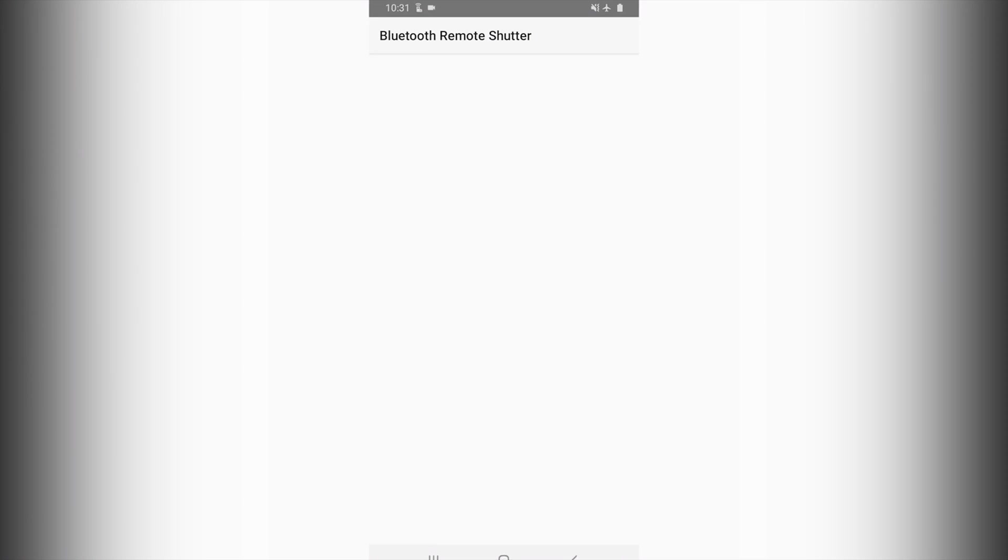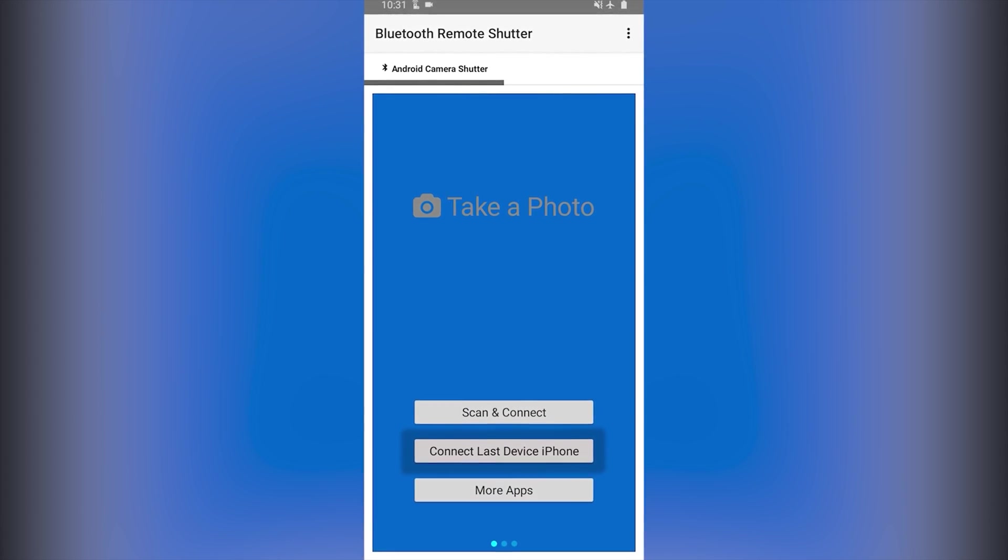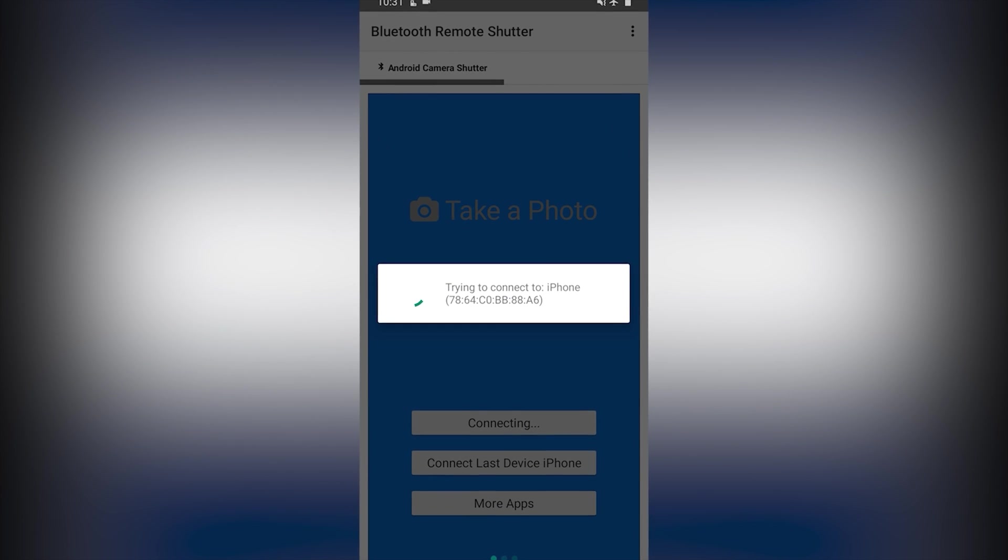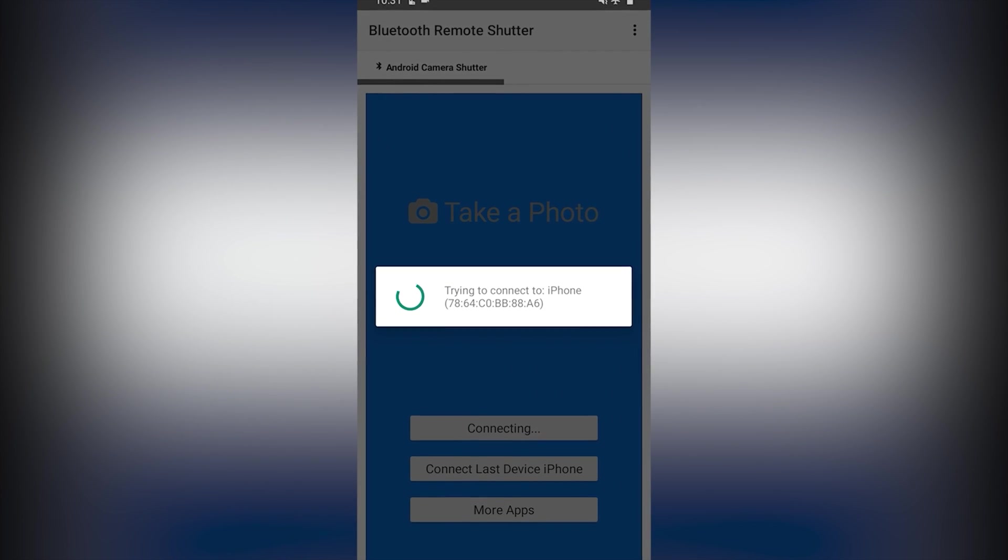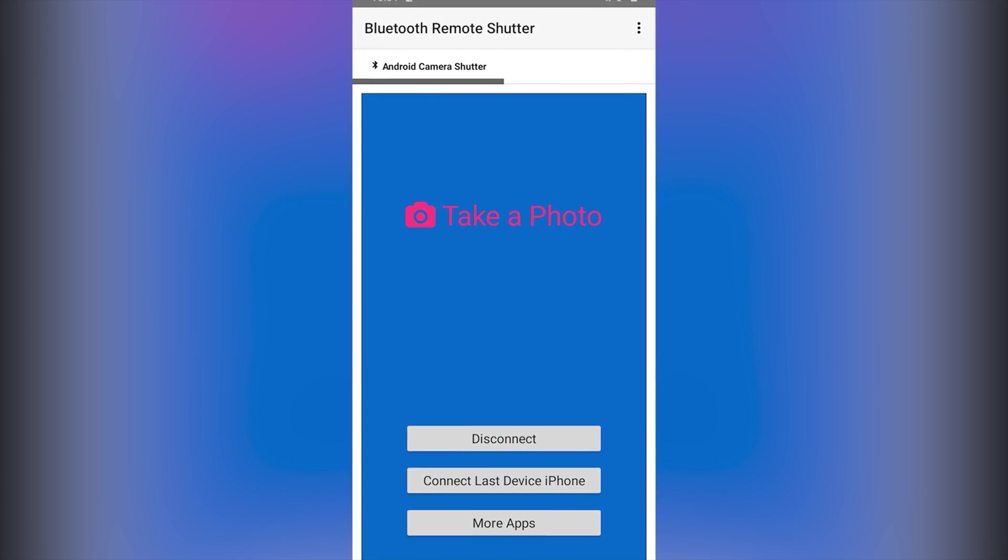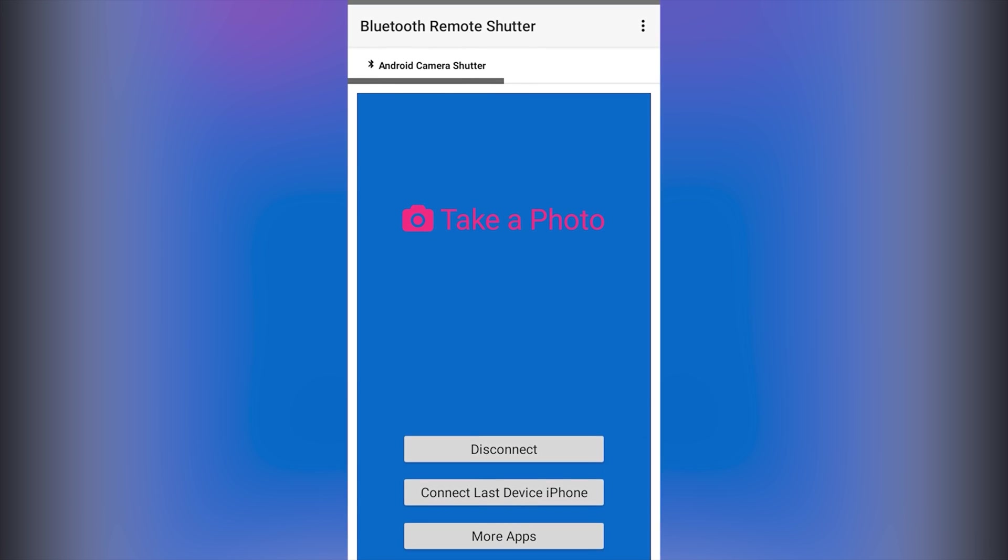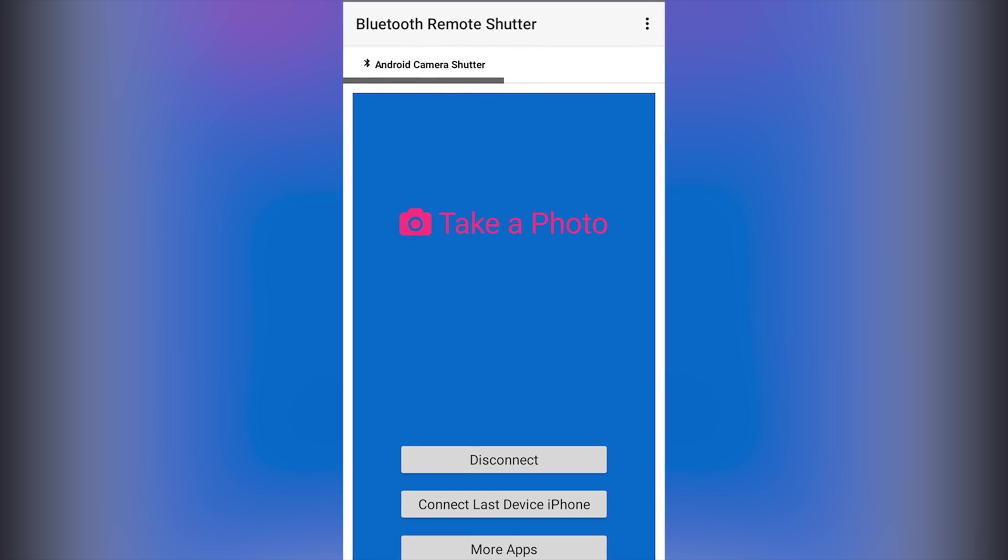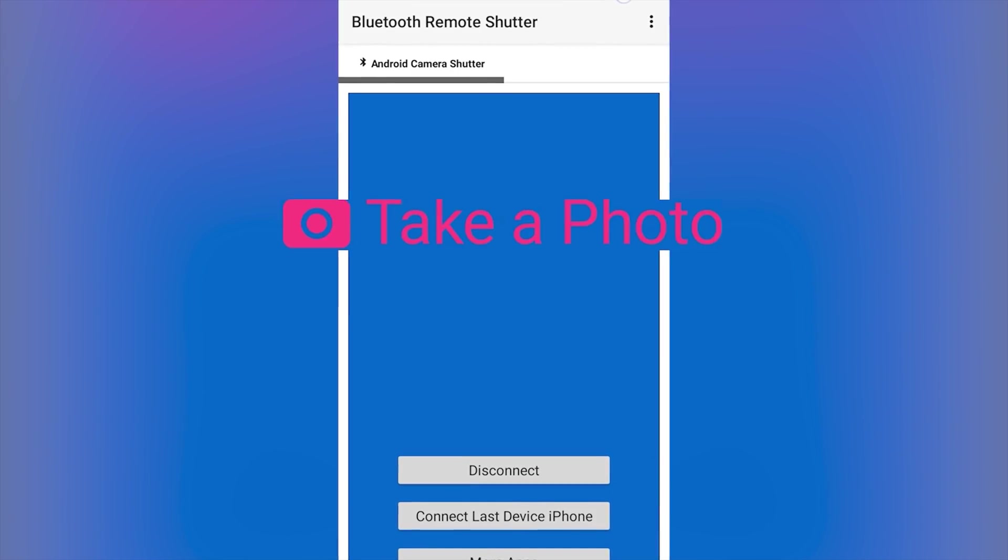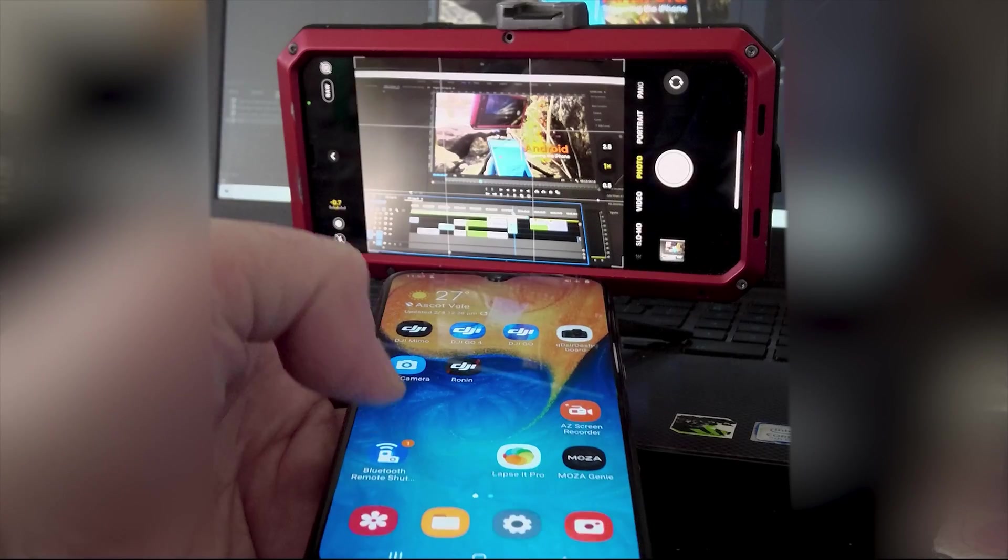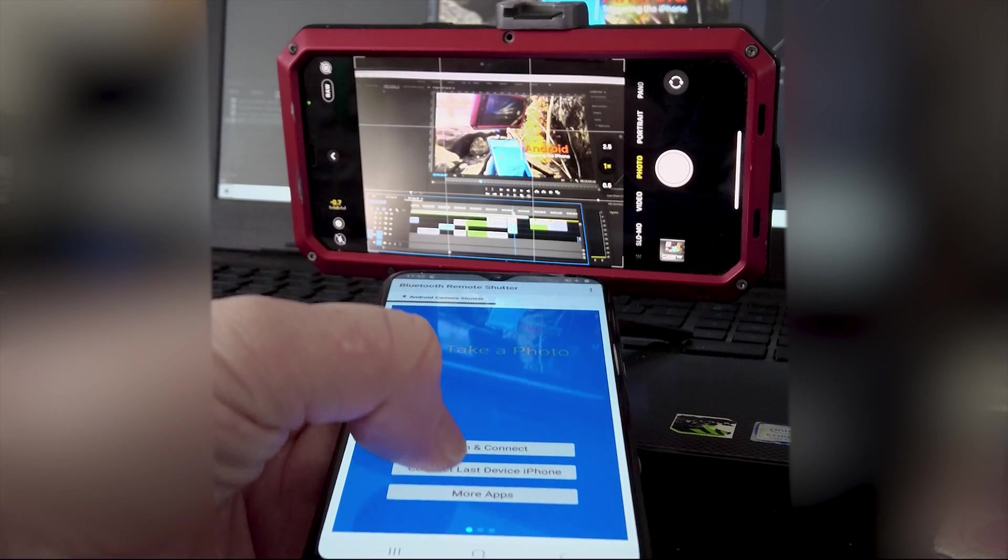If you have already connected to your iPhone previously then you can simply use the app's connect last device which should connect within seconds. When the iPhone is connected via Bluetooth the app's take a photo text will turn red. When you touch this text the app will then trigger the iPhone to take a photo.